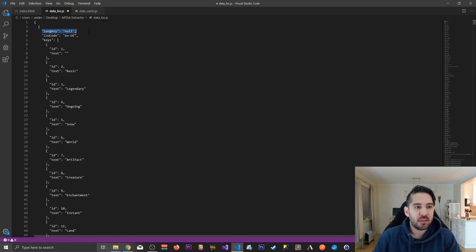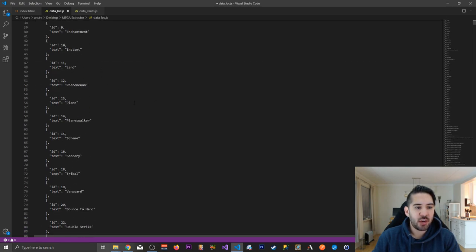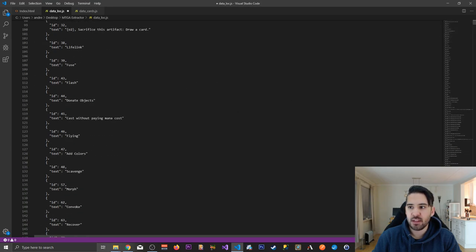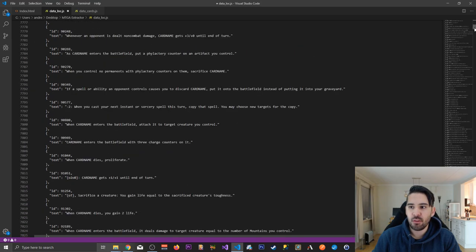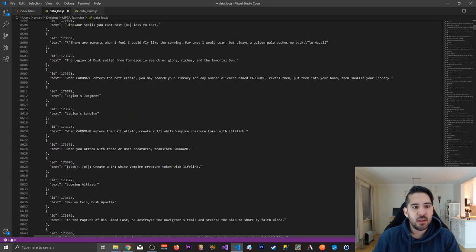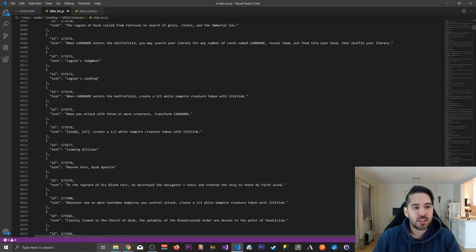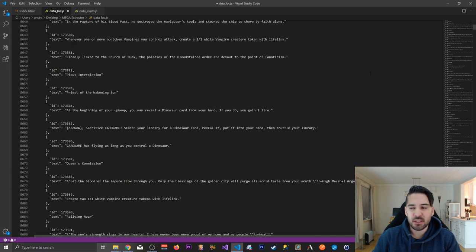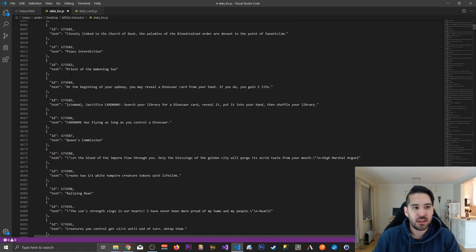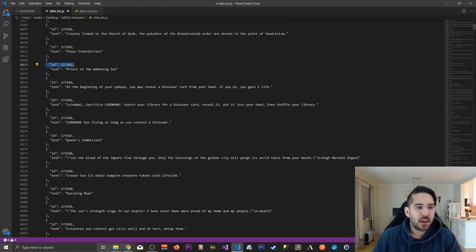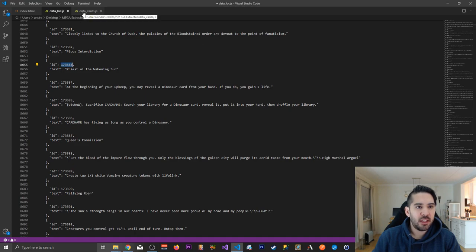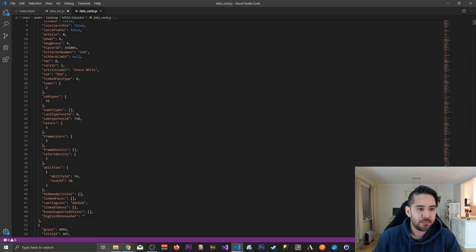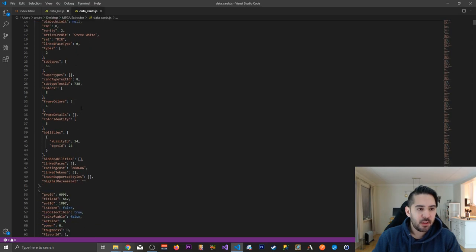And you have an object for each language, which then contains all the assets of the game. So this is not only card names. It's also text descriptions, ability stuff. Like there's a crap load of IDs. So this ID is called, I think it's title ID on the cards, JSON object.